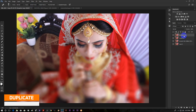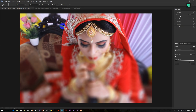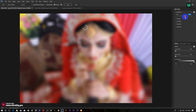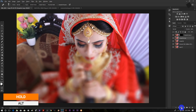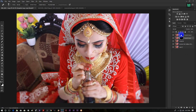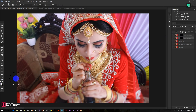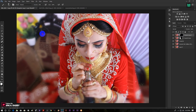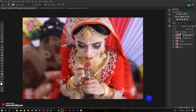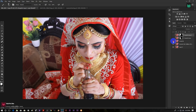Again duplicate the layer by pressing Ctrl plus J. Now go to Filter, Blur Gallery and Tilt Blur. Hold Alt and click on the Mask icon to create a negative mask. Now select the Brush tool, decrease the Hardness and the Opacity, then draw over the area you want to blur out. Now see the before and the after — you will see there are huge differences.